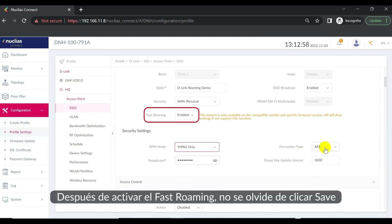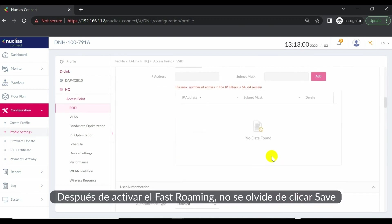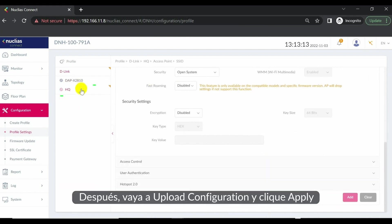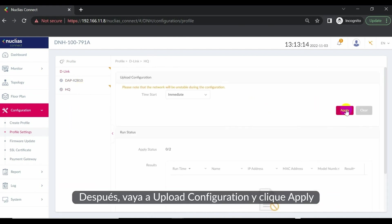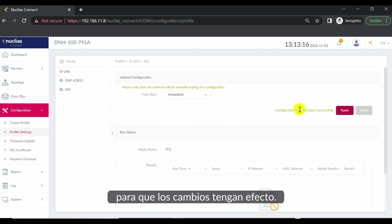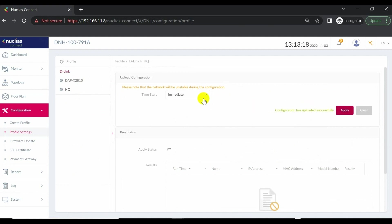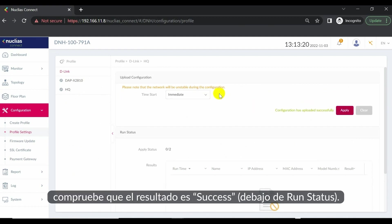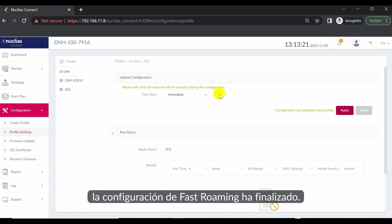After enabling fast roaming, don't forget to click Save for the changes. Next, go to Upload Configuration and click Apply for the changes to take effect. When the DAP gets configured, look for the success result below Run status. Fast roaming concluded.